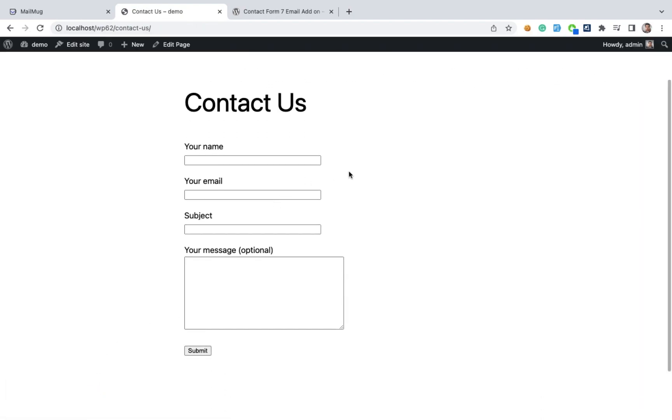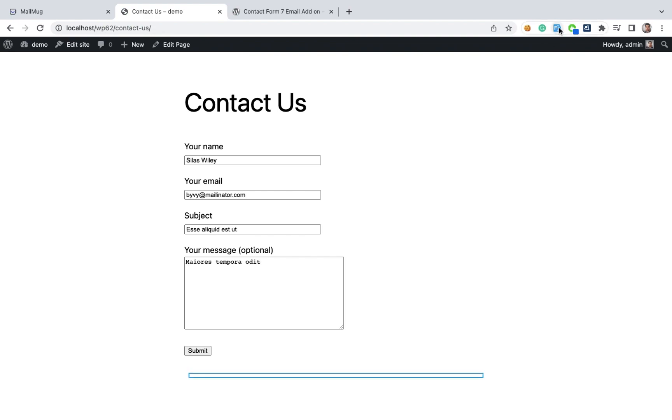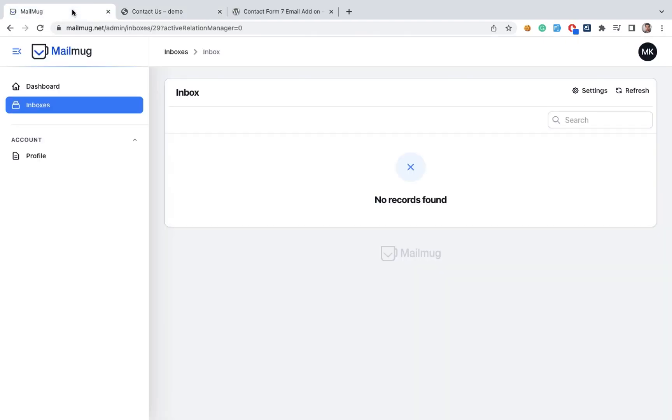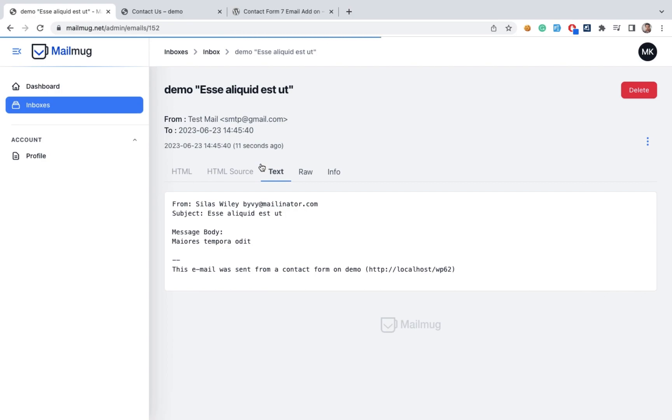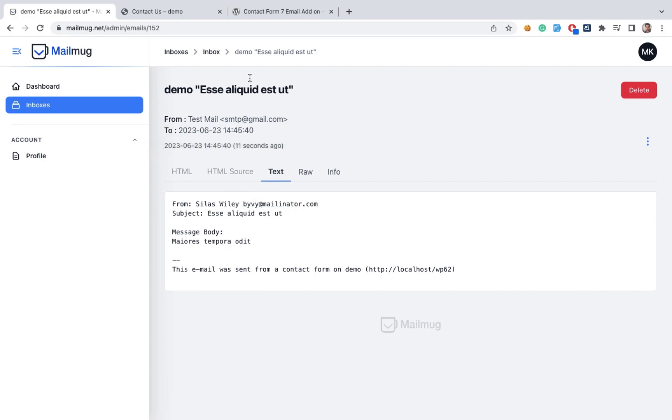Here we can add some dummy text for testing purpose. Submit it. Then we can see this data is coming to our Mailmag dashboard. We can see complete details of our email.